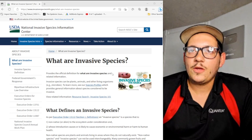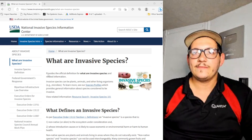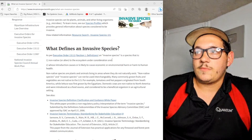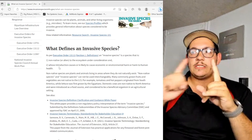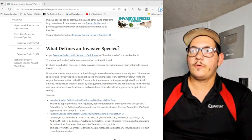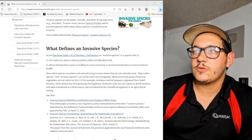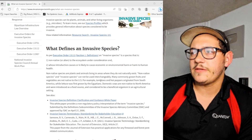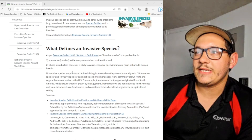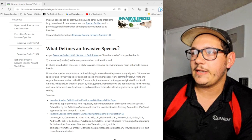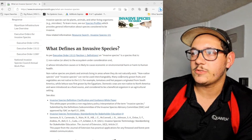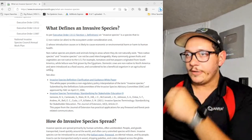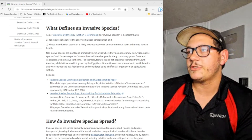I really had to think about it — what is an invasive species? An invasive species is non-native or alien to the ecosystem under consideration, and whose introduction causes or is likely to cause economic or environmental harm or harm to human health. Non-native species are plants and animals living in an area they do not naturally exist. Many commonly grown fruits and vegetables are not native to the US — tomatoes and hot peppers originated from South America, while lettuce was first grown by the Egyptians. Domestic cows are non-native to North America and were introduced as a food source, considered a beneficial organism in an agricultural setting.